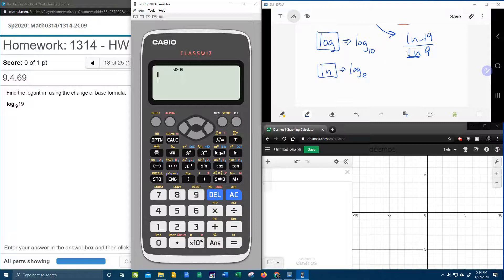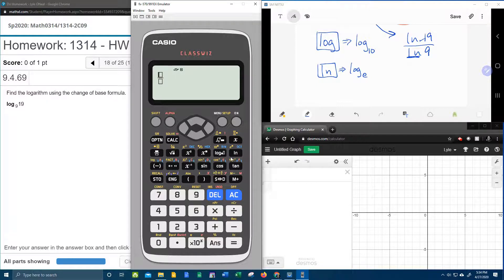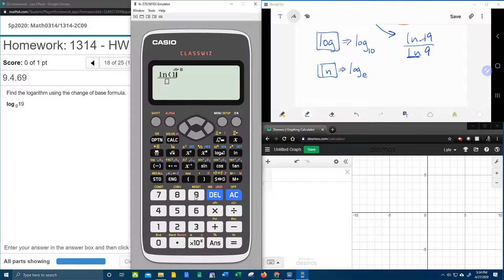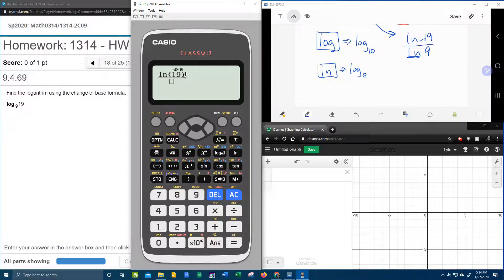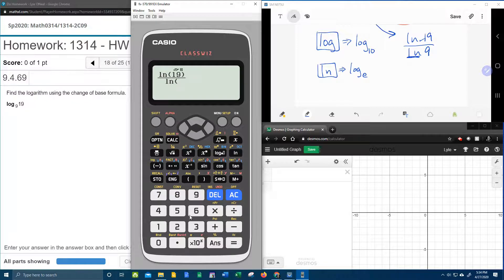All right, but first, the way that it wants it. We're going to use our fraction button, and we're going to say LN 19, don't forget to close your parenthesis, over LN 9.